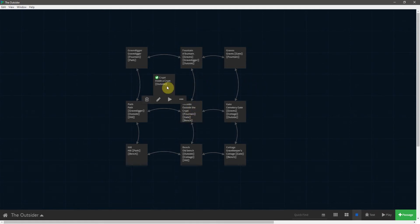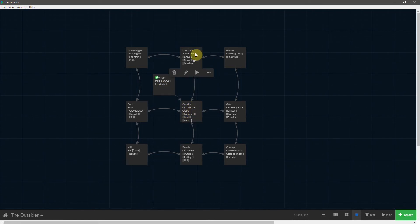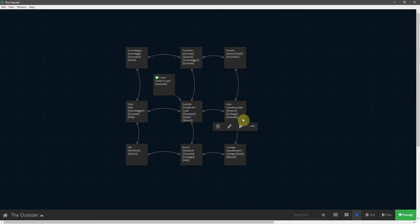First of all, we start in the crypt. We then move to the outside of the crypt. Above that is a fountain. Next to that are some graves. Below that is the cemetery gate.